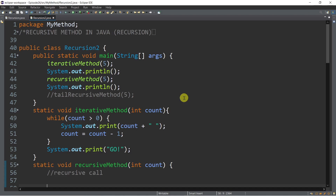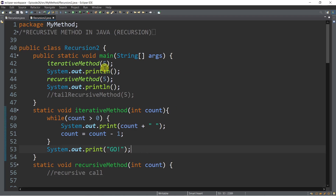What exactly is a recursive method? We can say that a method is recursive if that method calls itself. That process is called recursion. To better understand what I'm talking about, let me show you an example of an iterative method first.